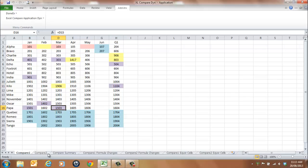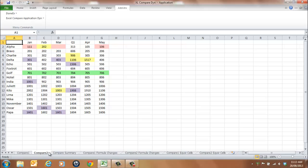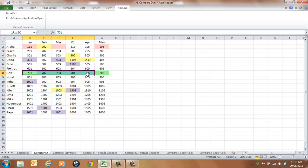In the Compare 2 worksheet, green represents entries in the Compare 2 worksheet which are not present in the Compare 1 worksheet.